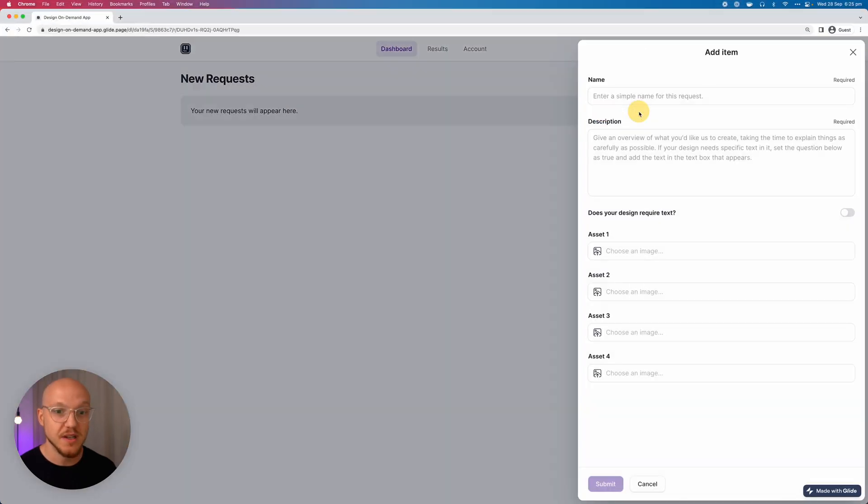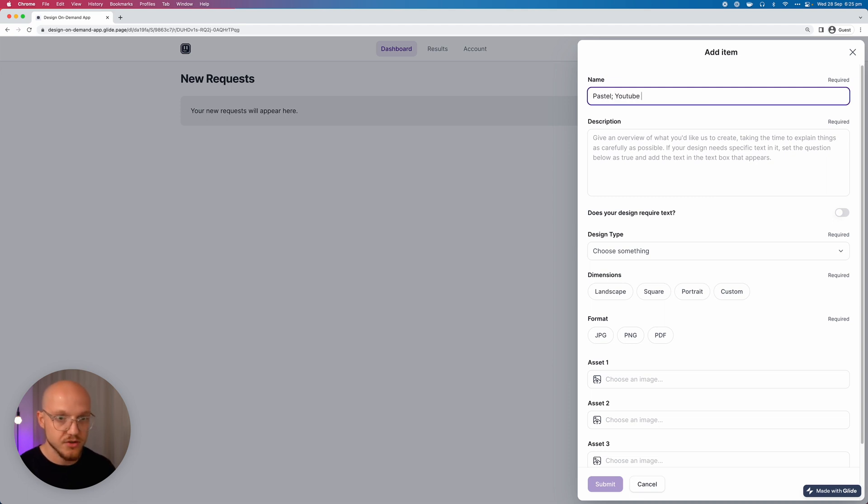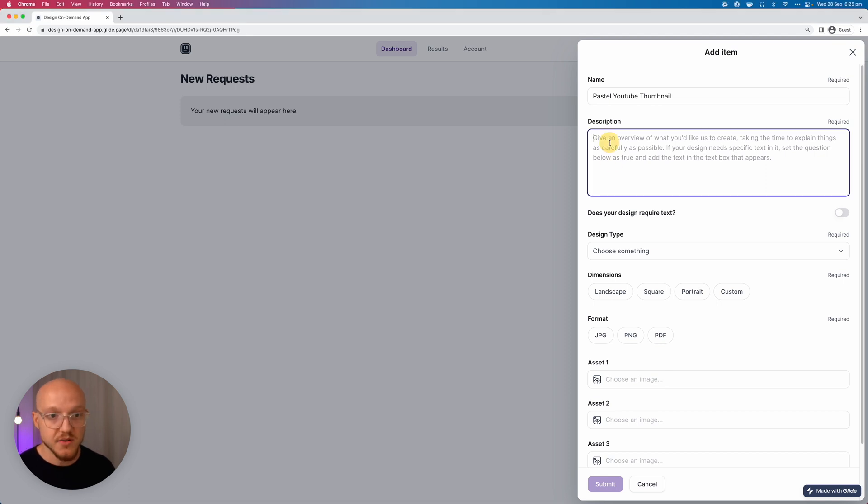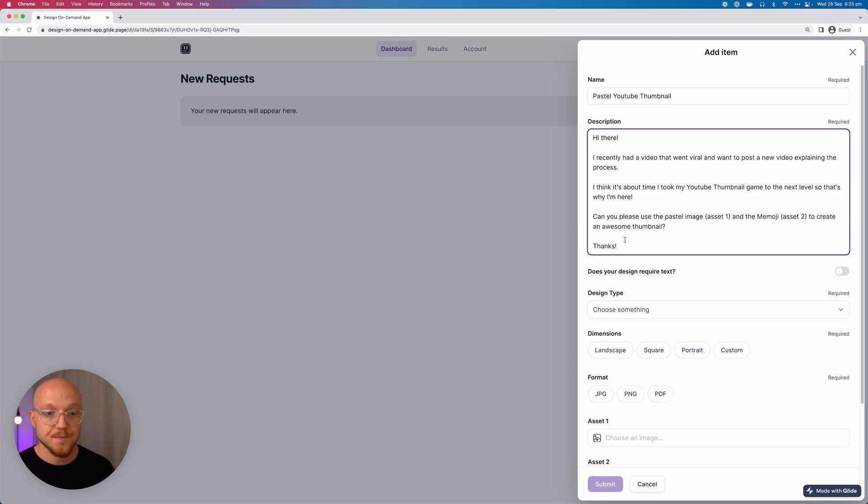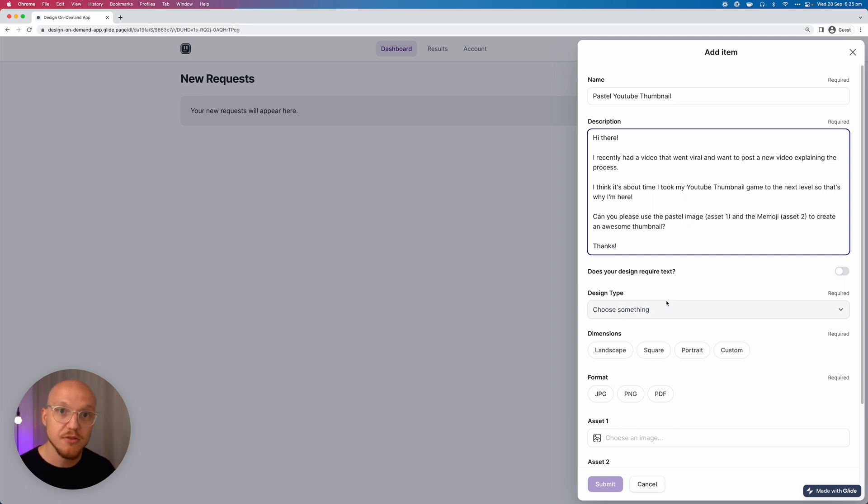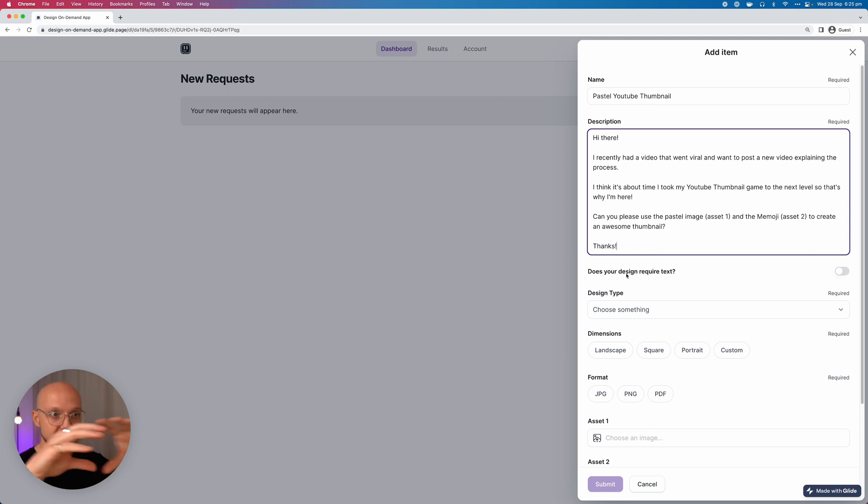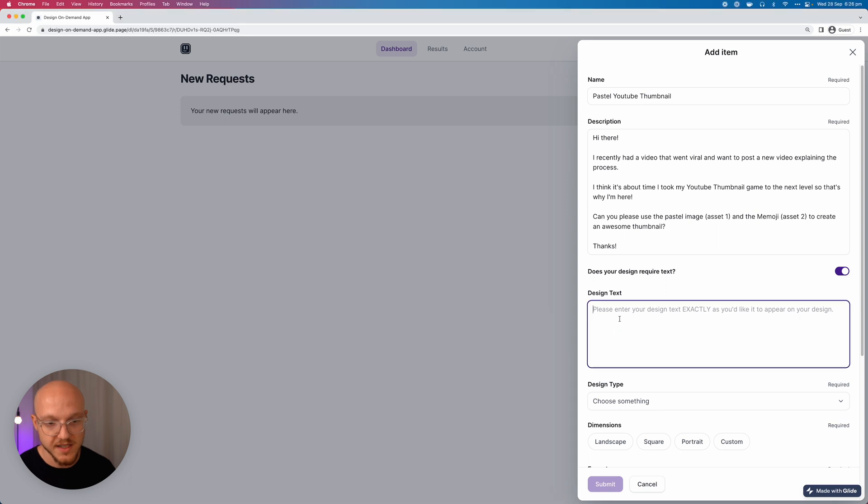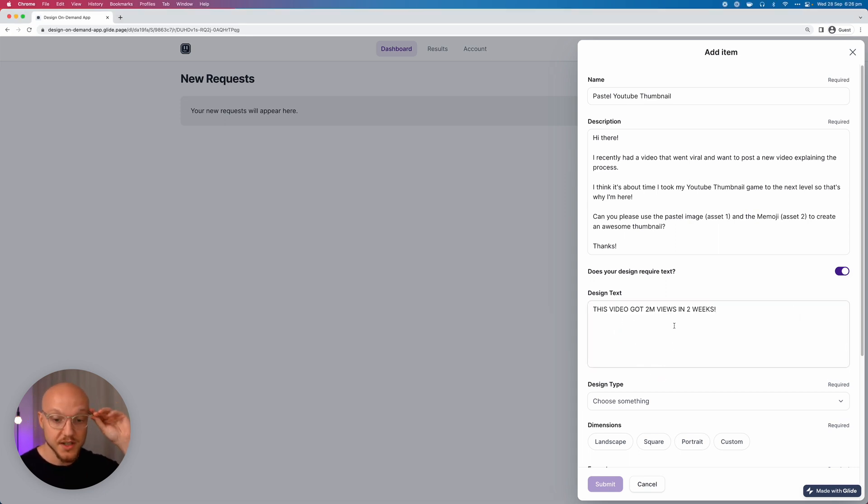And we'll allow her to place a request. So let's just say that we want a pastel YouTube thumbnail. And we can remove that and then they're prompted to add a description for the project. So in this case she's just got a video that's gone viral, she wants to step up her YouTube thumbnail game, and she wants us to use two images that she's attaching below to create the thumbnail. Does this design require text? Do you want text on the design itself? And in this case she's saying yes, so we're going to copy and paste the text that she wants. So that's what she wants on the design.